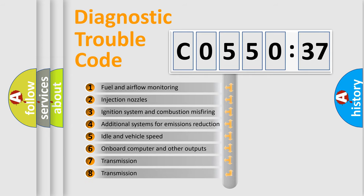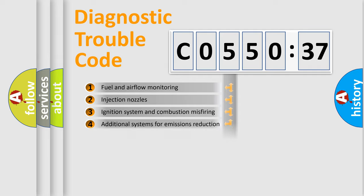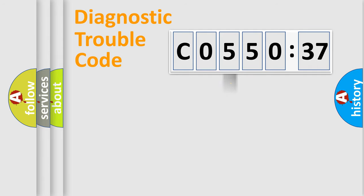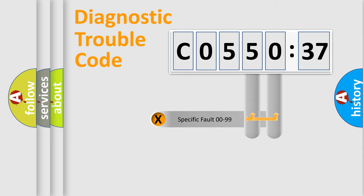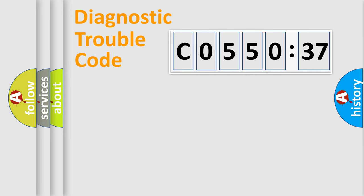The third character specifies a subset of errors. The distribution shown is valid only for the standardized DTC code. Only the last two characters define the specific fault of the group.